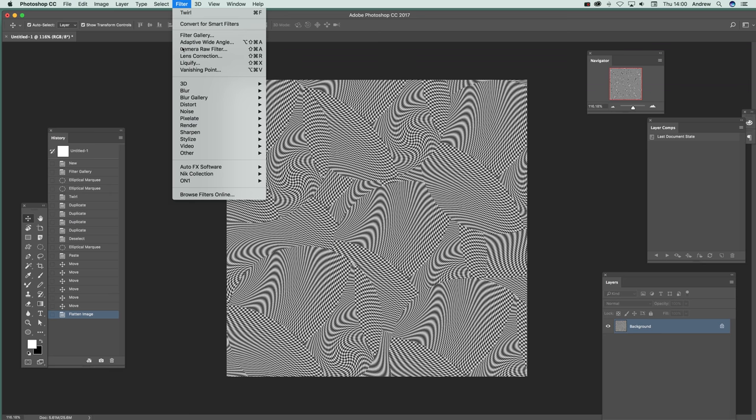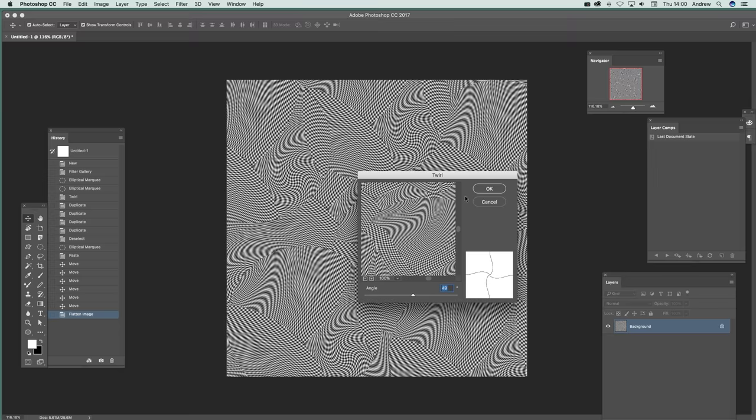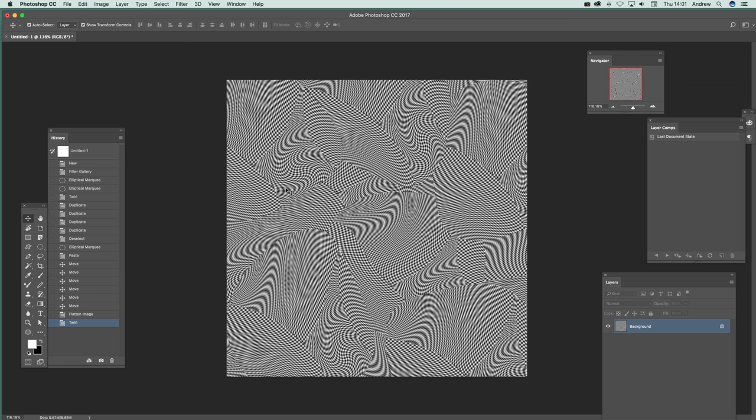So distort and twirl. So once you've got that, click OK. You can create very unusual landscapes, unusual weird designs, very quick and easy.